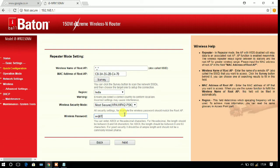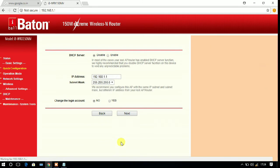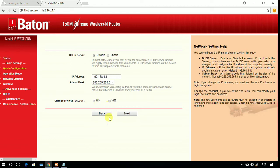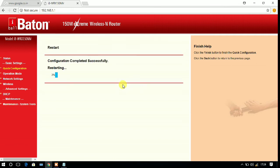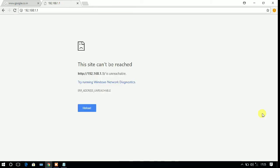Click on next and keep it as it is, and click on next. Click on finish and you can see that configuration completed successfully.